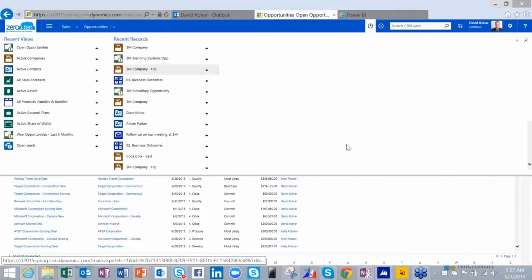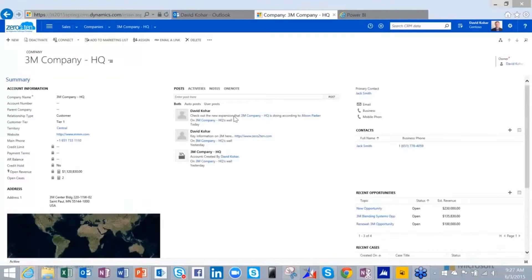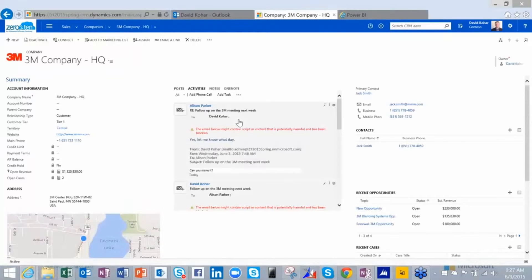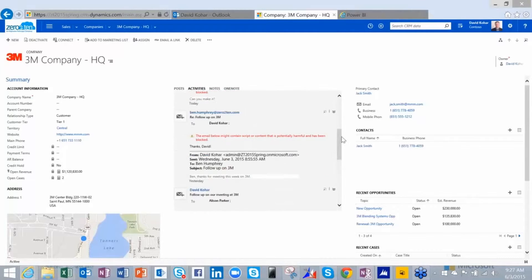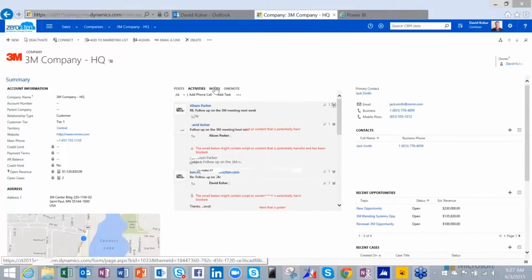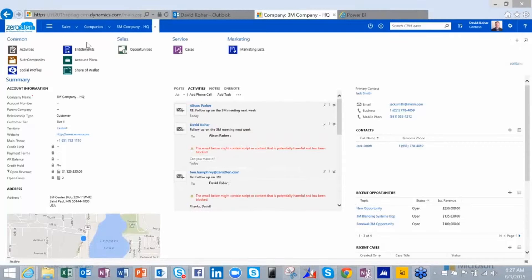I'll go back to my 3M HQ record. You'll see here under activities a list of those activities that have been synchronized. These top ones are just from the folder synchronization.